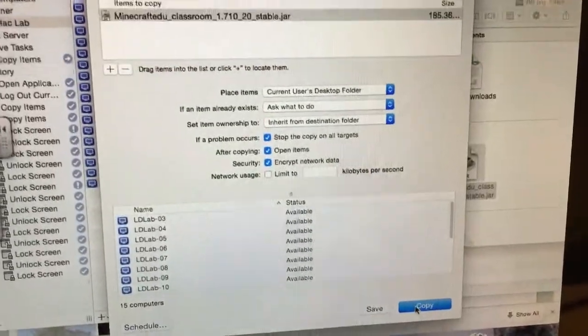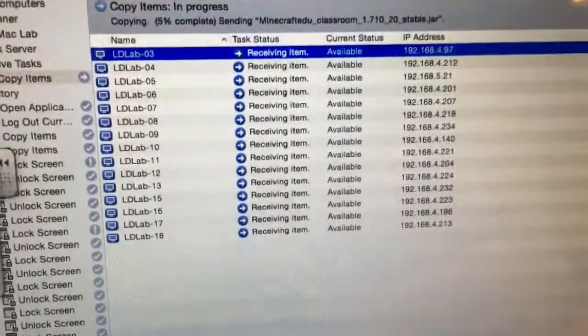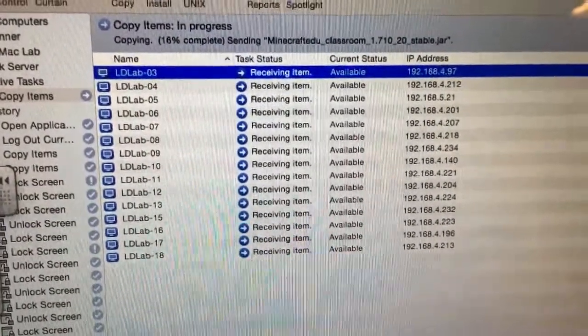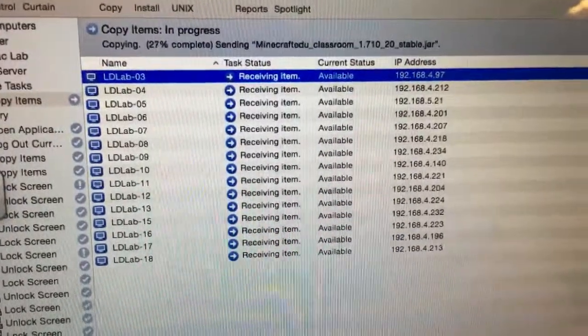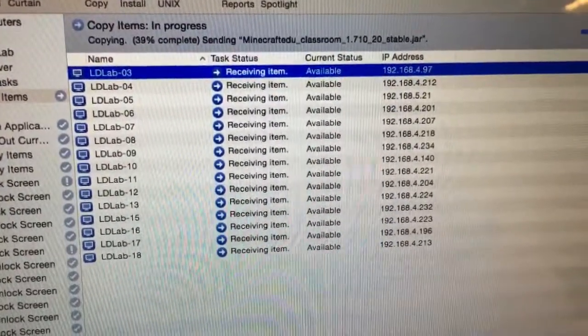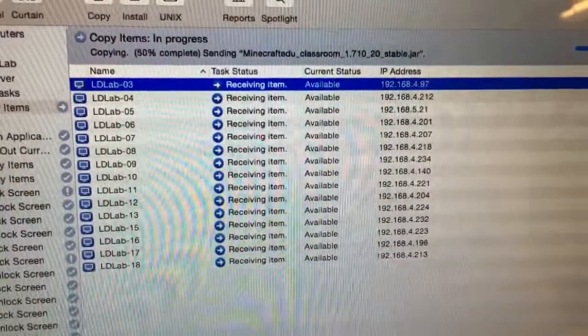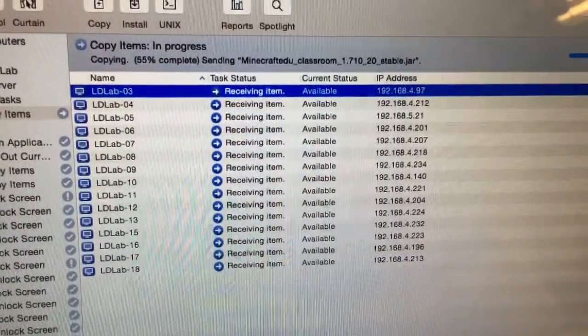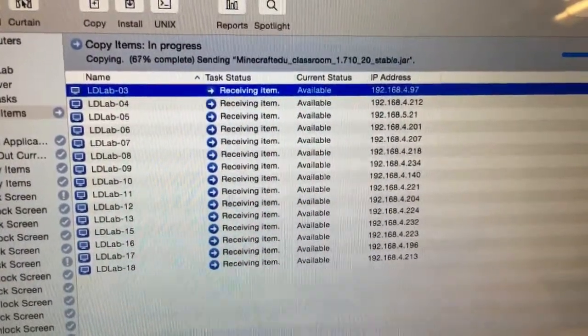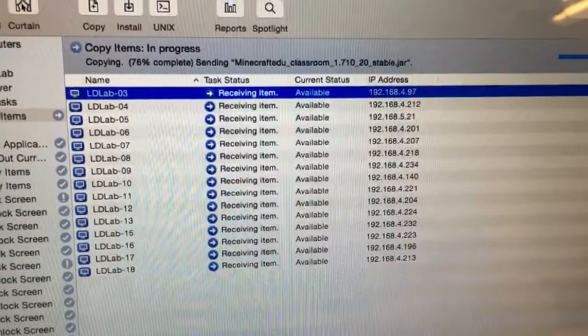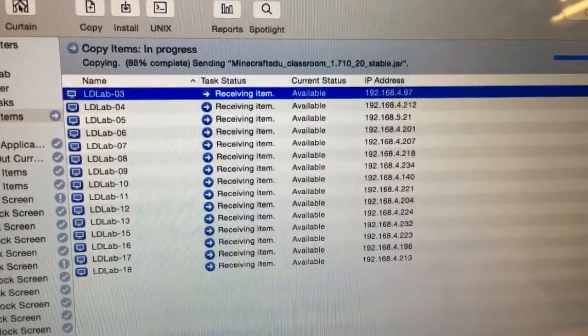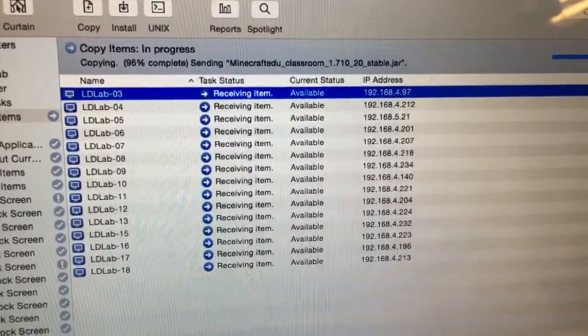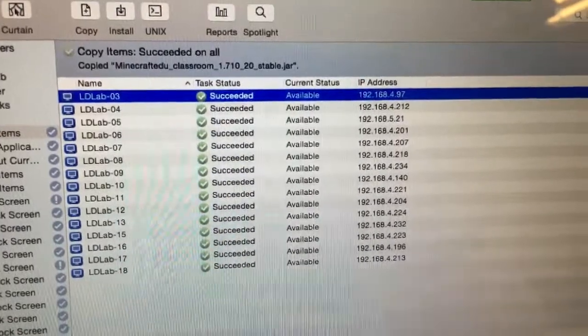So go ahead and click copy and there it goes. Now I haven't figured out how to make the computers wake up from sleep for remote desktop, so I did have to go touch the space bar on all the computers and make sure that they were all awake so they would be able to receive a command from Apple Remote Desktop. But boom, look at that, it just copied it to 15 computers simultaneously.